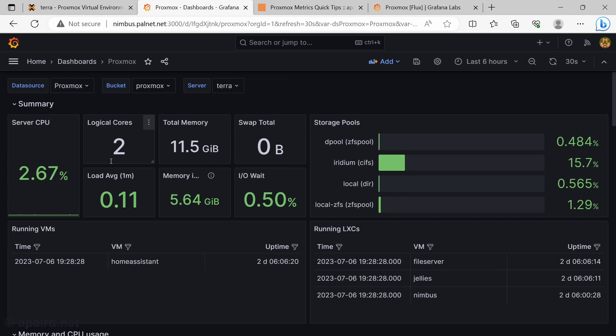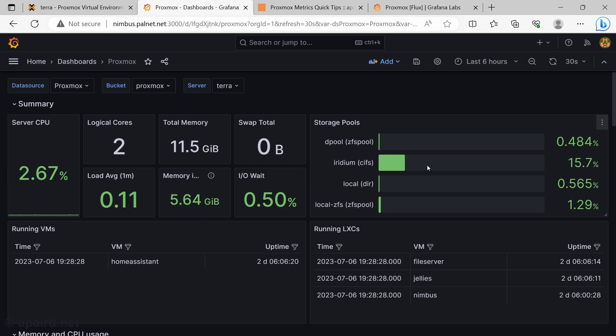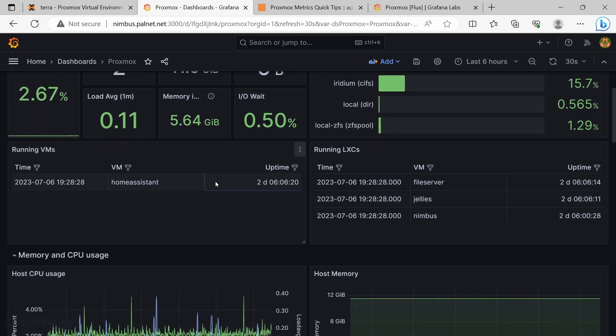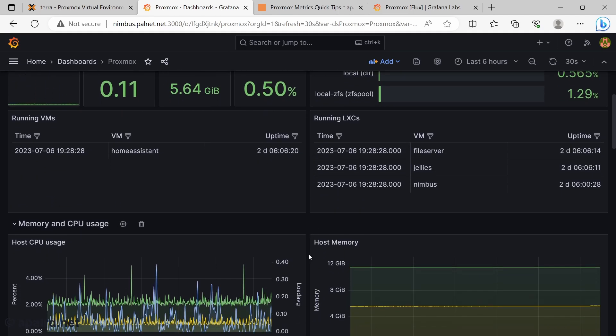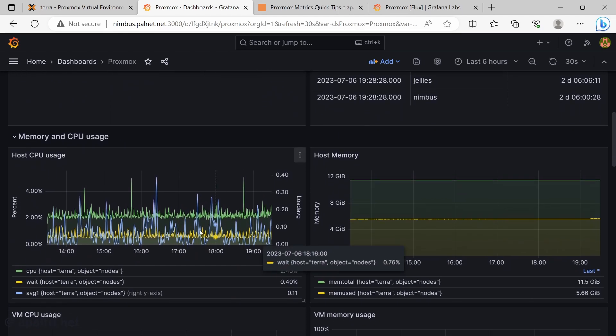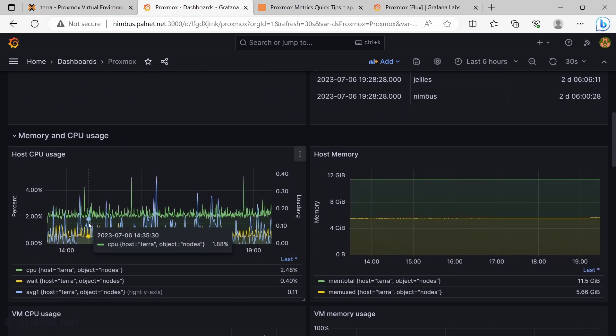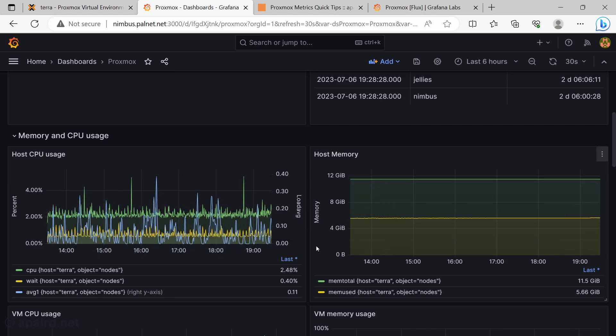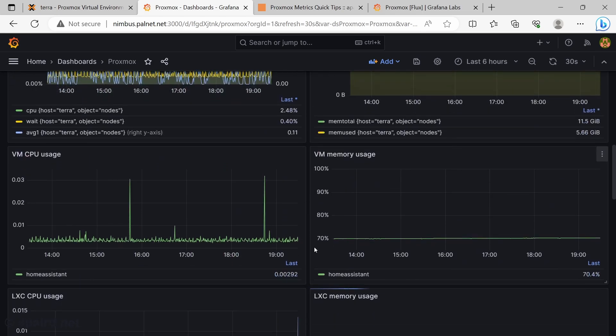So here's what we have. Two cores. Not a whole lot of load. Not a whole lot of memory. Yeah, that looks about right. So we've got some storage pools, some VMs, some containers. We can see what our CPU usage looks like. So it's honestly really low. Memory, we're using about half of it.